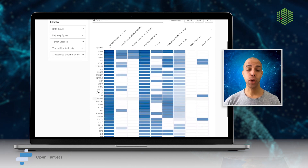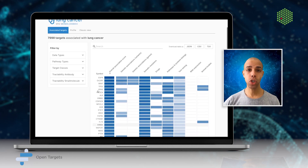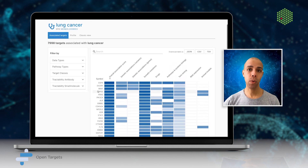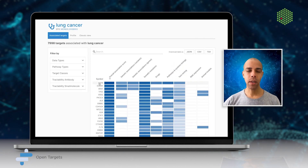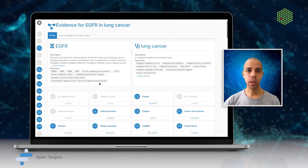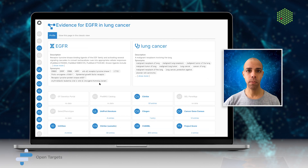You can view lists of associations generated by our scoring algorithm and explore the underlying evidence used to build and support the association.